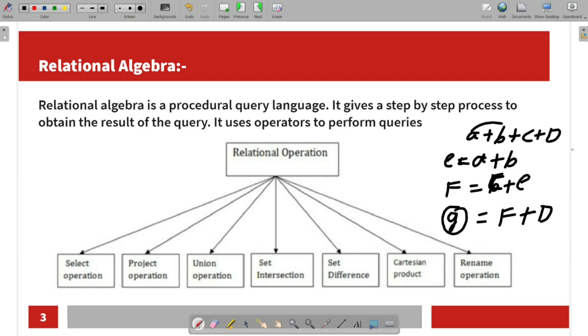If you use a procedural language like Python, it is a procedural language. If you use Java, it is an object-oriented language. That is the difference.